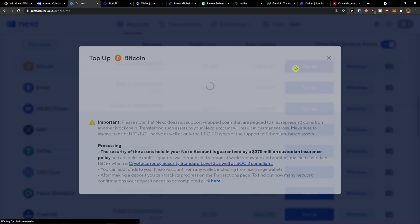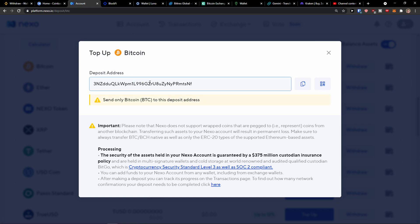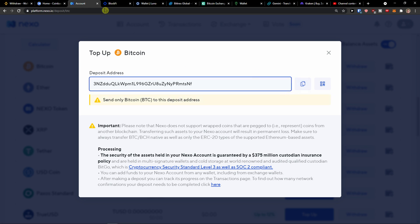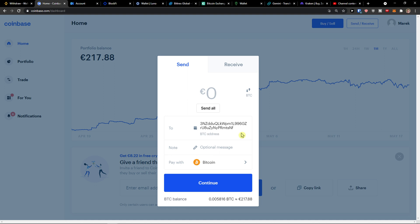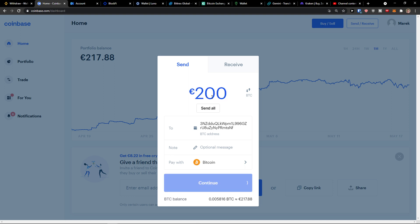On the Bitcoin top-up page, copy the address and paste it into Coinbase. As you can see, it automatically recognizes it as a Bitcoin address, and you just add the amount of money that you want to transfer.